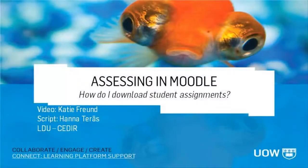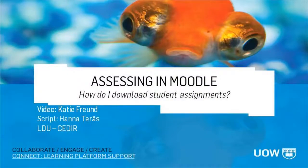Hi everyone, it's Katie. This video will explain how to download students' assignments in Moodle.